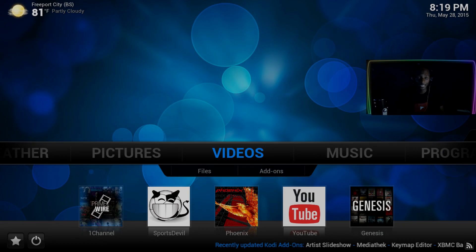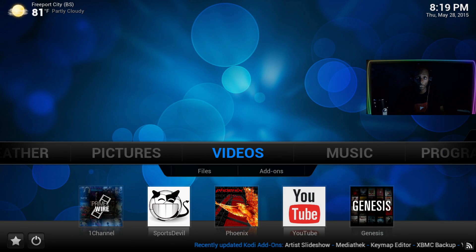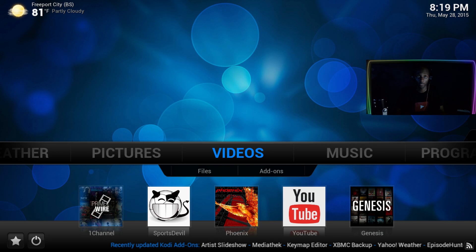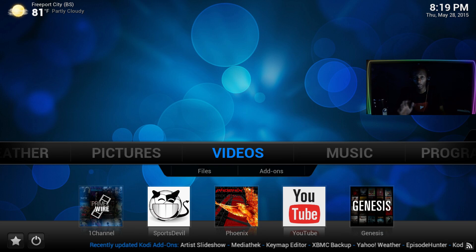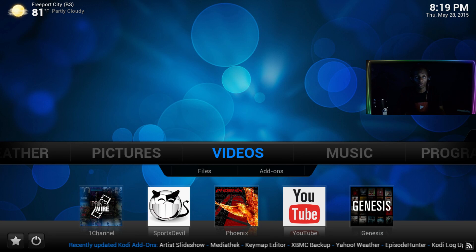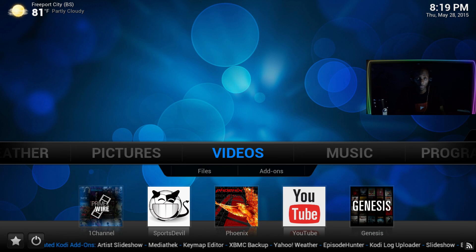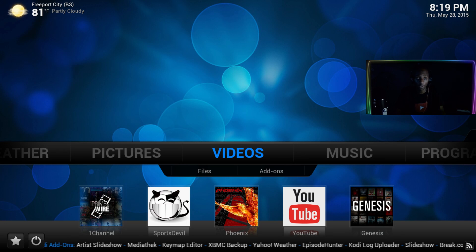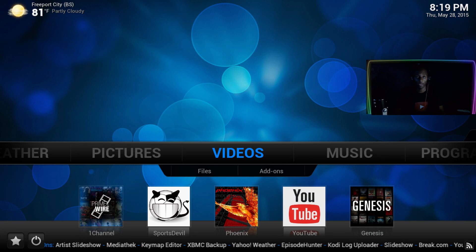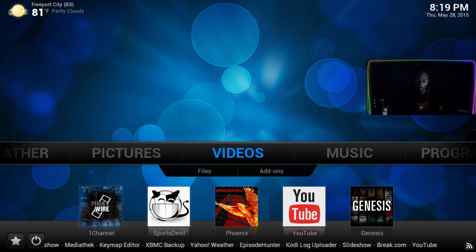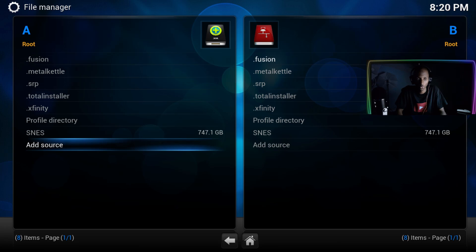Hey guys, this is Kaz again. In this video I'm going to show you how to install the iView TV guide for the IPTV stalker. It works in cahoots with IPTV — once you find something to watch on the TV guide, it plays on the IPTV stalker.